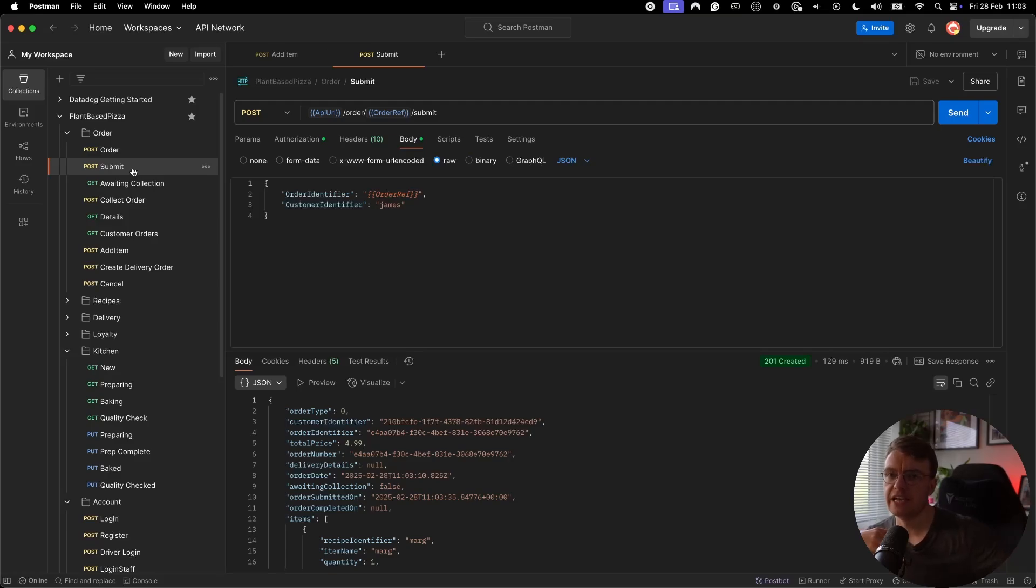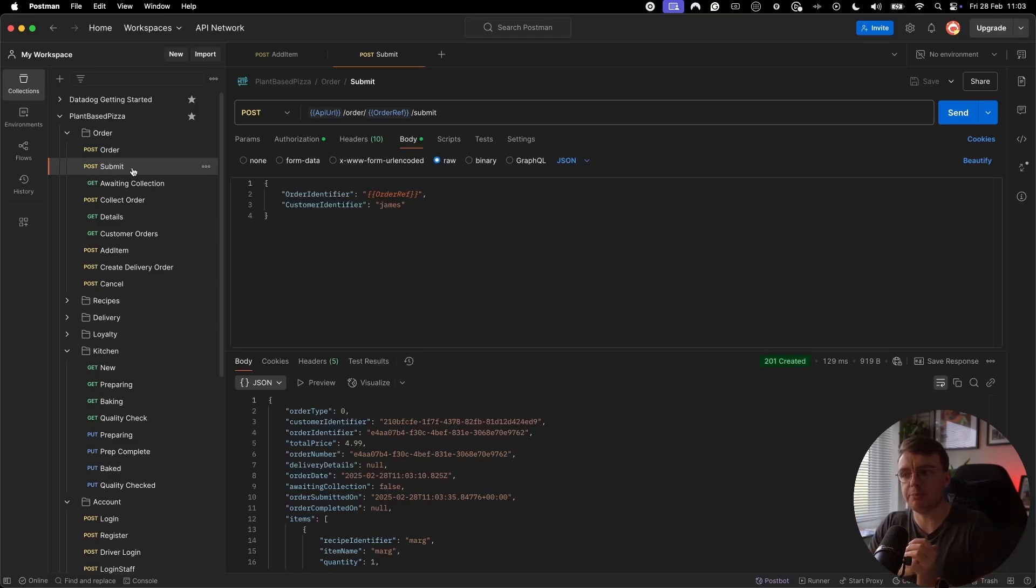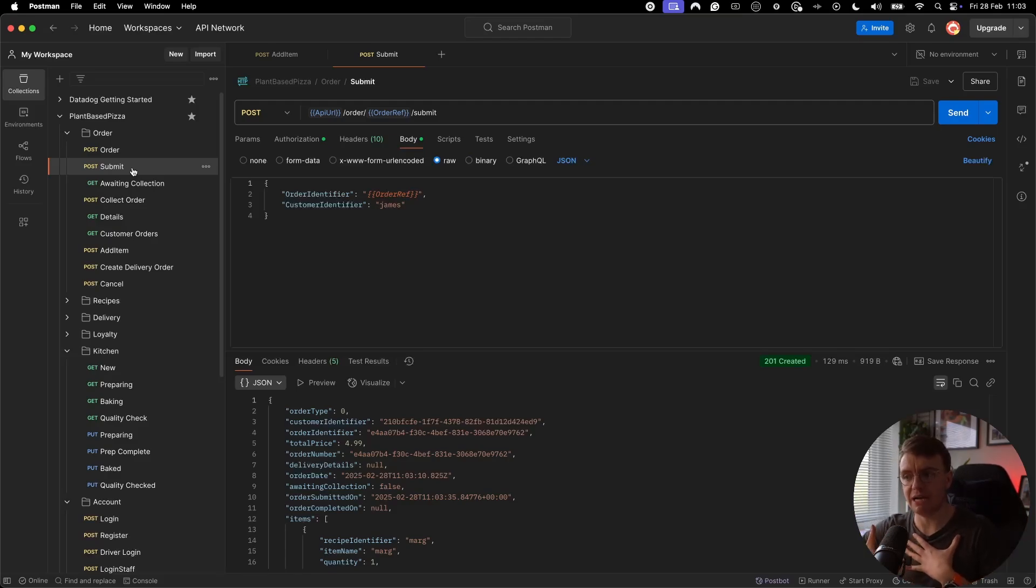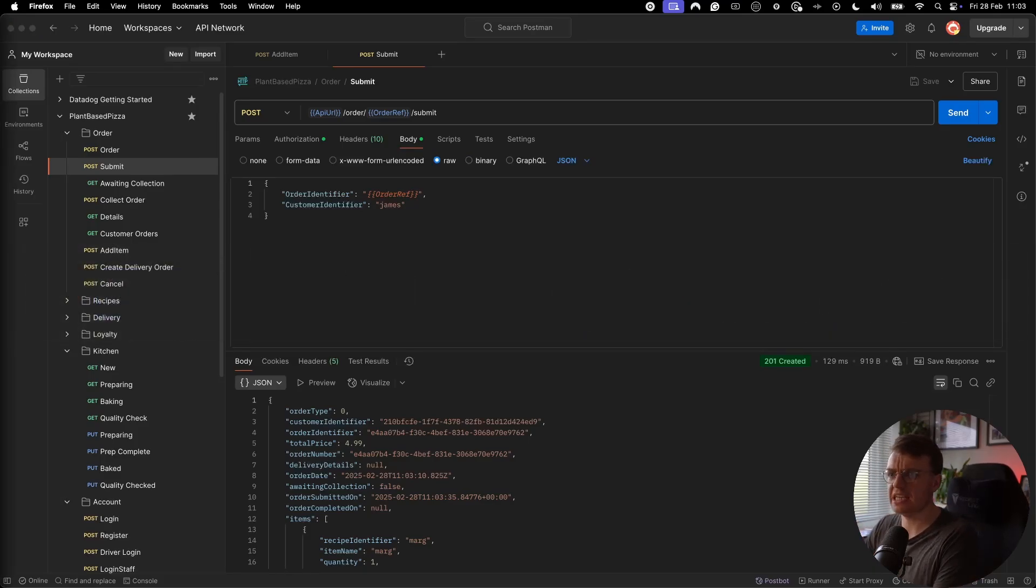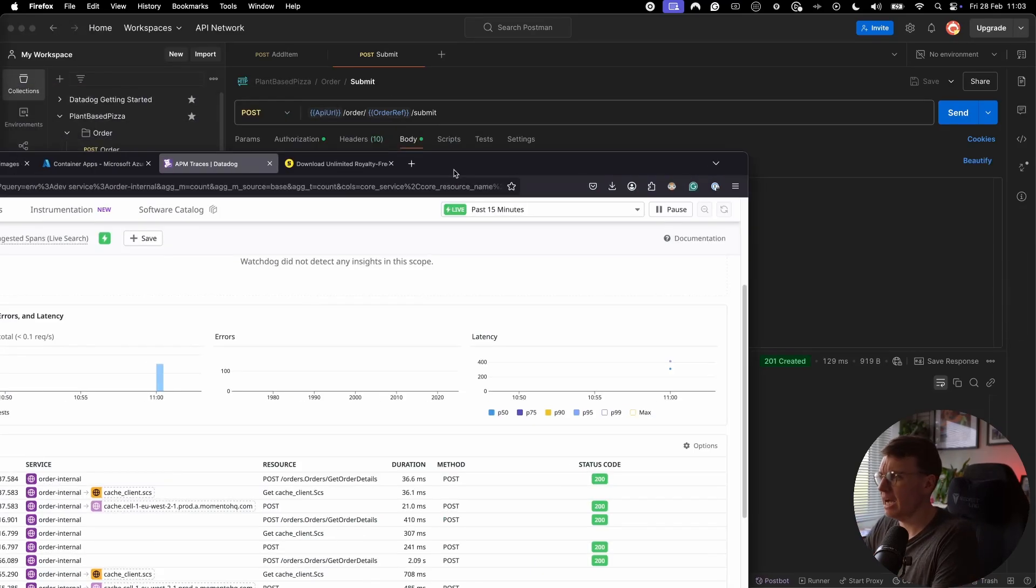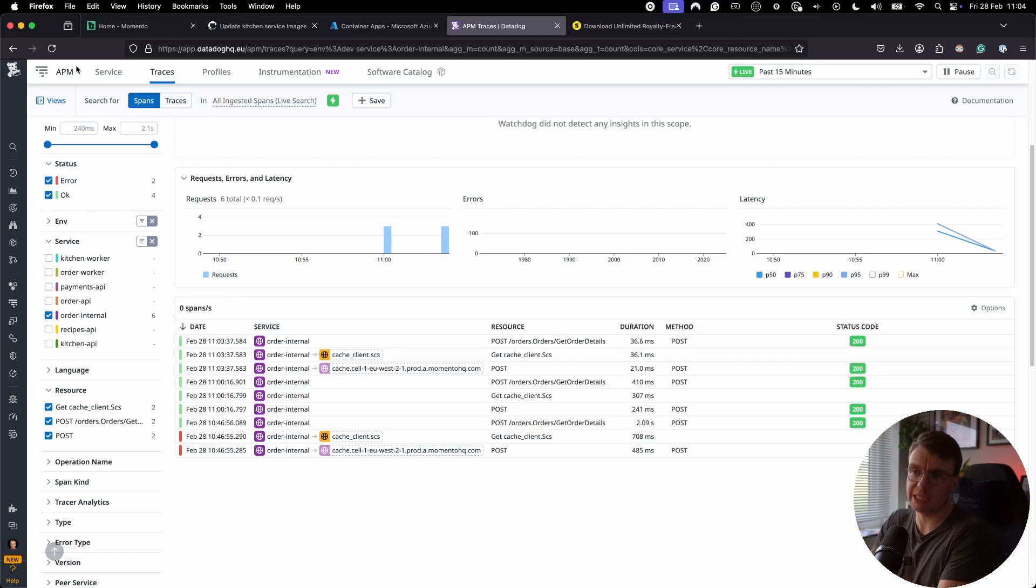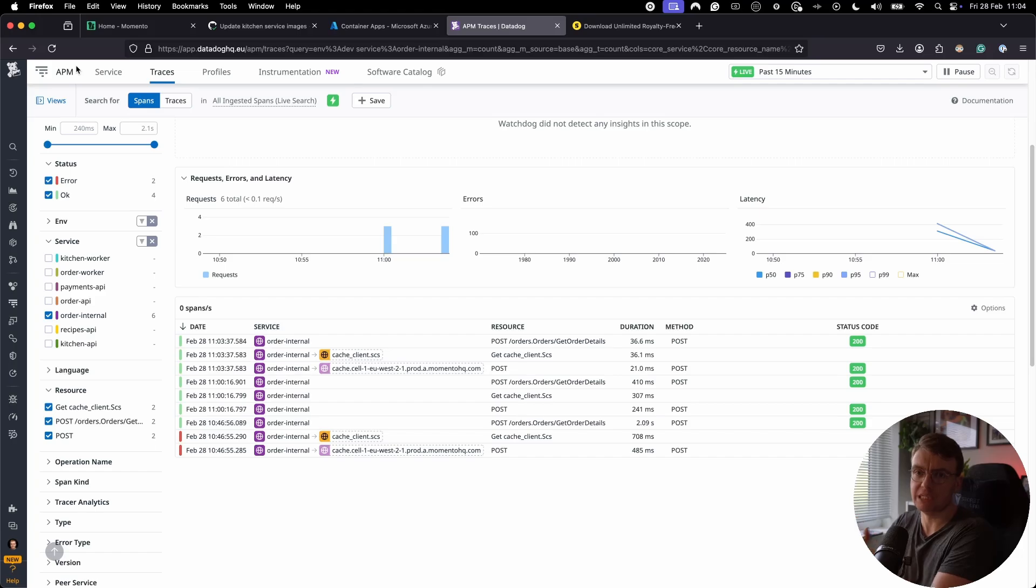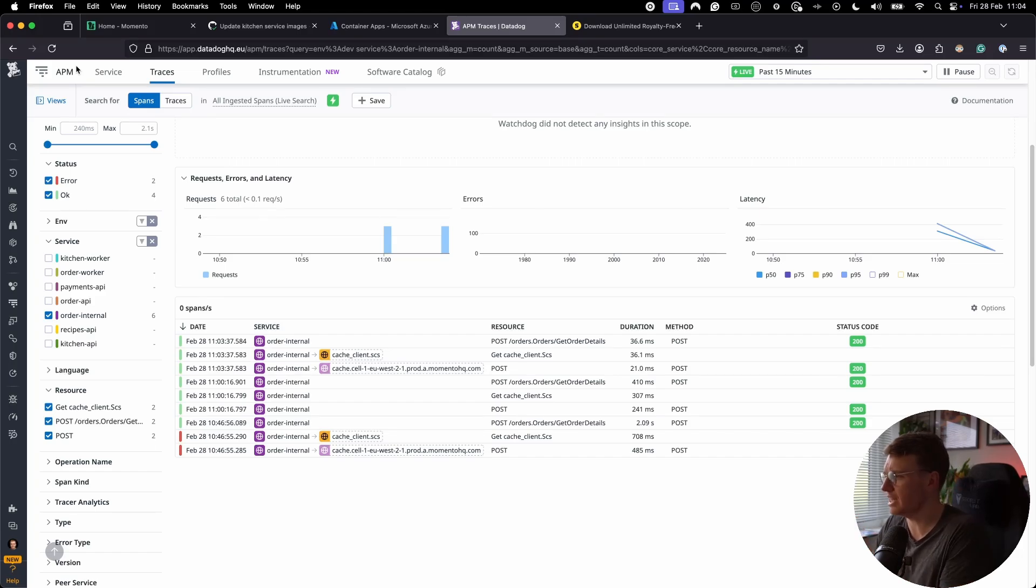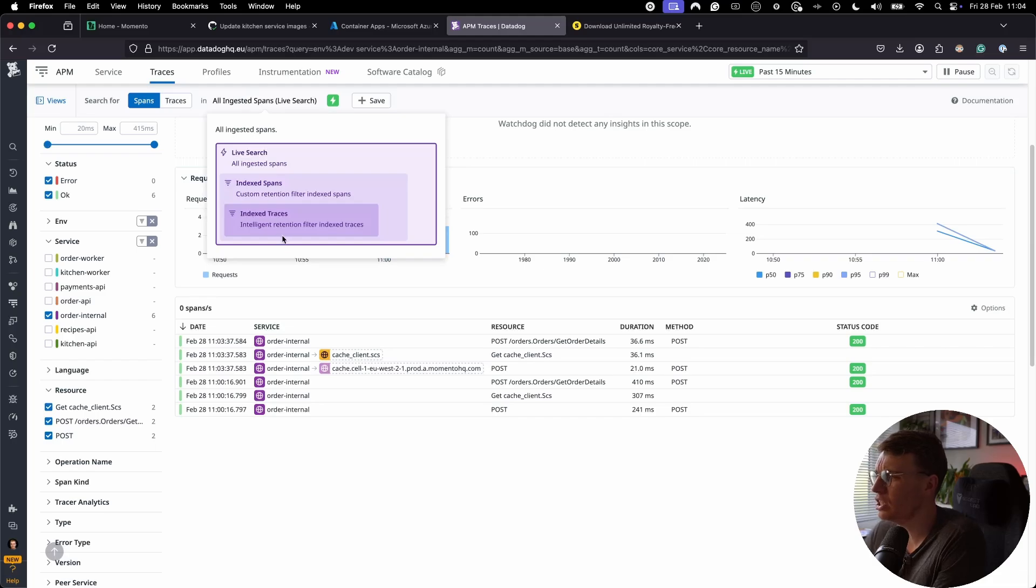Now, in the background, what is going to happen at this point is that the payment is going to be taken by the payment service. That's going to come back to the order service. The order service is going to publish that order confirmed event, which is where we then expect the kitchen service to make a call back to retrieve that information from the cache, we hope. So let's go and actually see that happening now. All of these services are instrumented with OpenTelemetry. So I'm using Datadog by way of just having an observability backend. This could, of course, be any observability backend. It could be Jaeger if you're running this locally. And if I just refresh this stream of events, I'm looking at only the traces for the internal service.